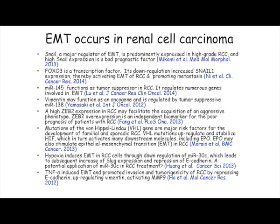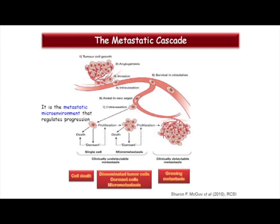There are some studies on the involvement of EMT in renal carcinoma. For instance, Snail, which you have seen is a gene involved in cells undergoing EMT, is a major regulator of EMT. It is predominantly expressed in high-grade renal carcinoma, and high Snail expression is a bad prognostic factor. Those who wish to look at some specific studies, I can show the slide later on in the lunch break.